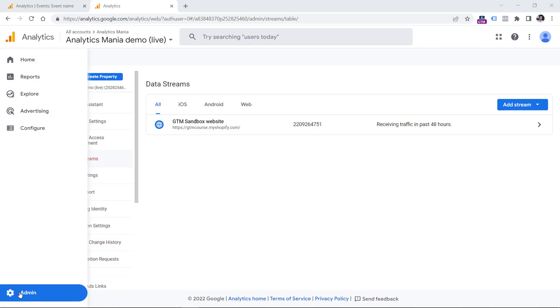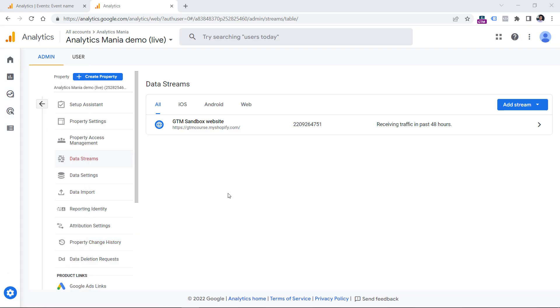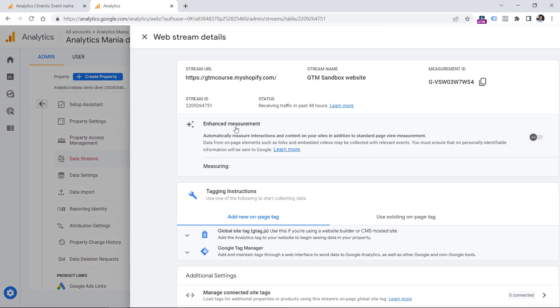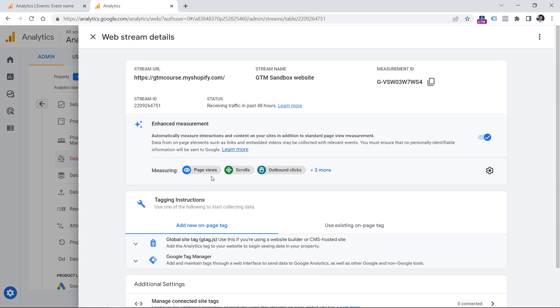By default, Google Analytics 4 can track not only page views, but also embedded YouTube video players. But finding video engagement data in reports might be challenging for beginners. So let's take a look at how you can do that. If you go to the admin section of your Google Analytics 4 property, and then in the property column, select data streams and click your web data stream, here you will see the enhanced measurement section. By default, it is enabled.